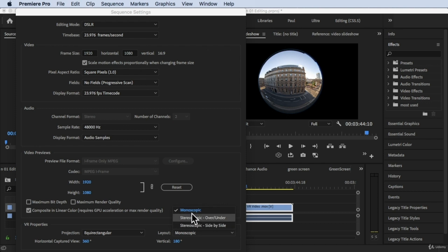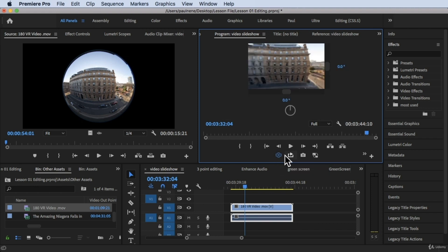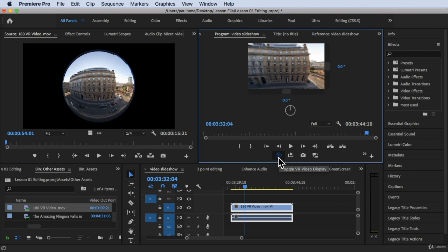Now once you're done click OK. Now once you turn this on, there you have it. Now it's turned on, this is a blue color and we already enabled or toggled VR video display because of that sequence settings that we just enabled.